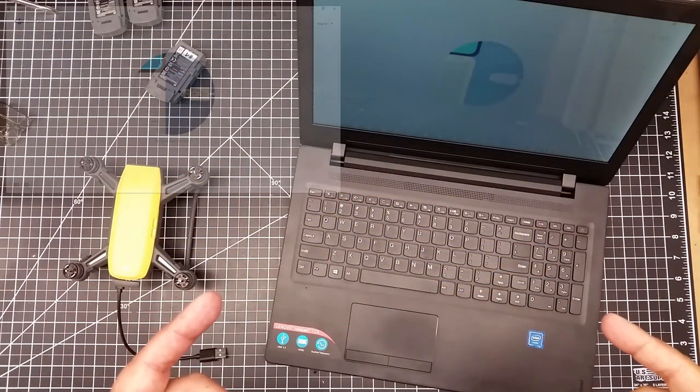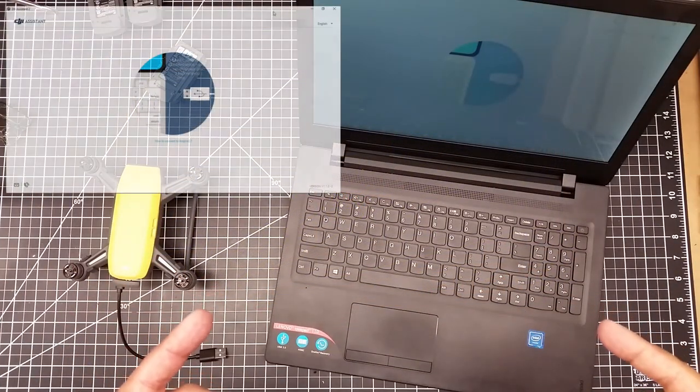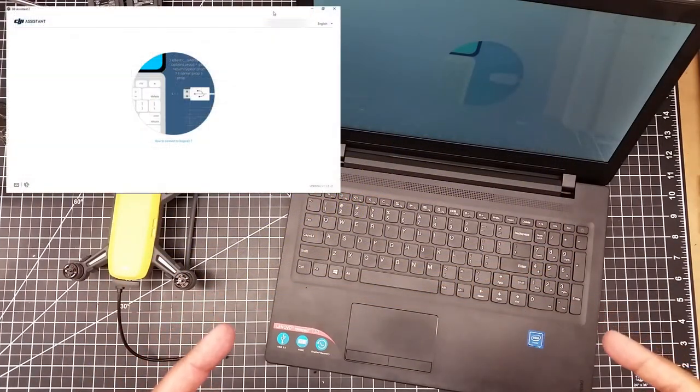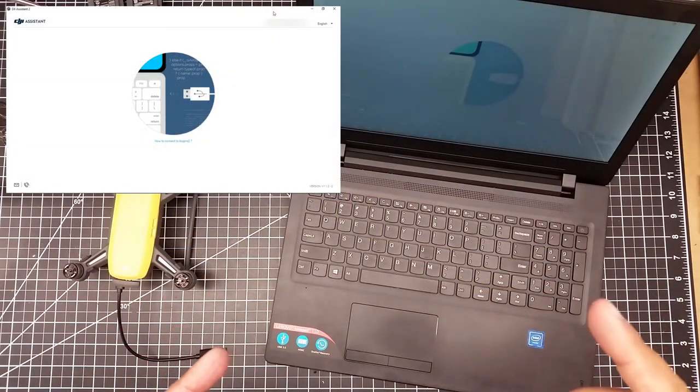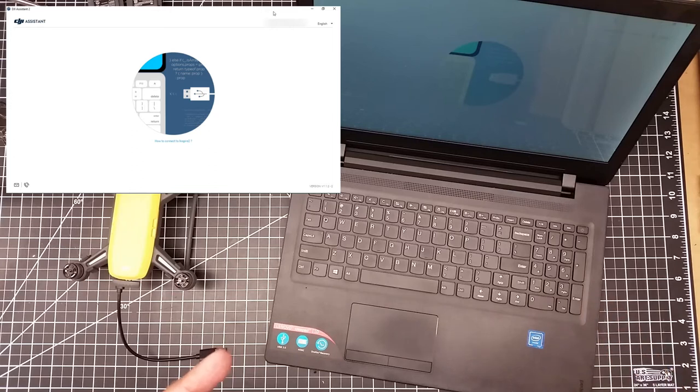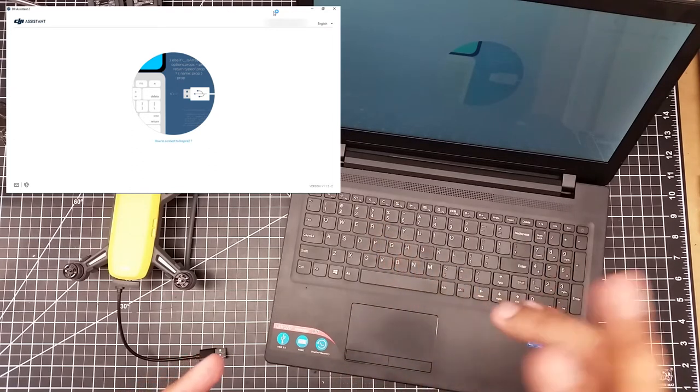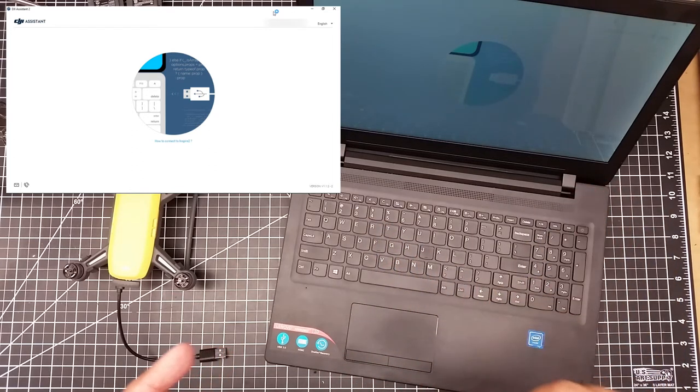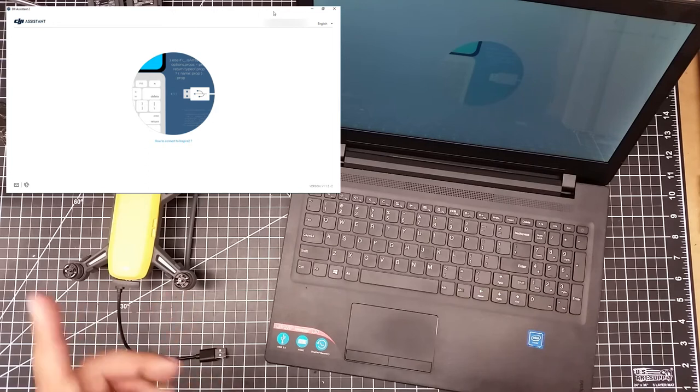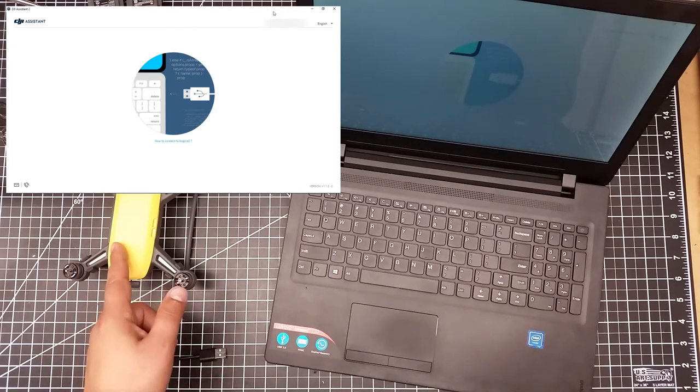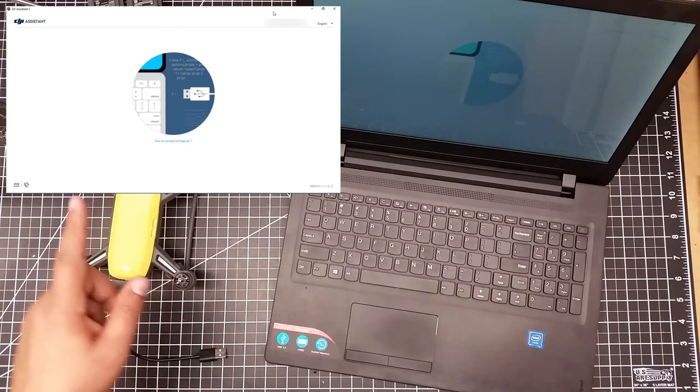Welcome to this episode of Videodrome by DIY3Dtech.com. In this episode, we're going to be using the DJI Assistant 2 to see about updating the Spark.